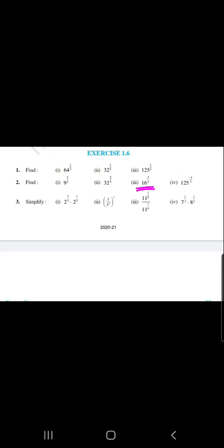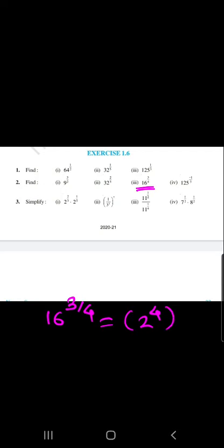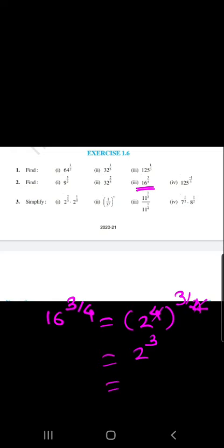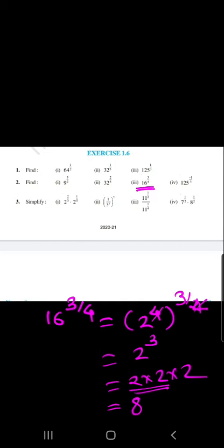Question 2, sub-part 3 is 16 raised to 3 by 4. We know that 16 equals 2 raised to 4, since 2 into 2 is 4, 4 into 2 is 8, and 8 into 2 is 16. So we write 2 raised to 4, raised to 3 by 4. The 4s cancel and the final answer is 2 raised to 3, which is 2 into 2 into 2 equals 8.